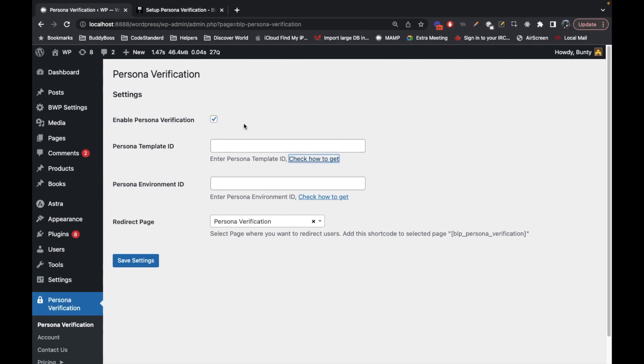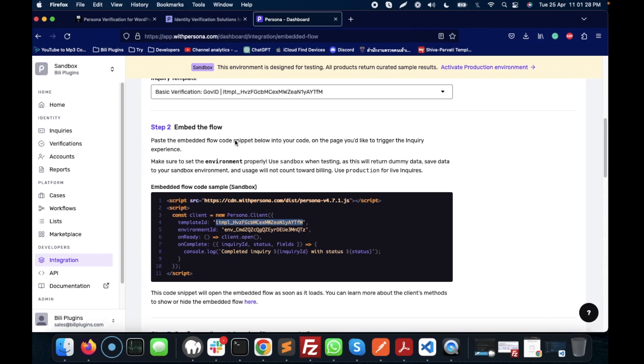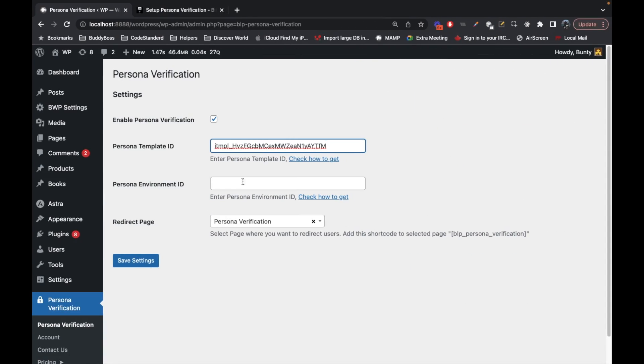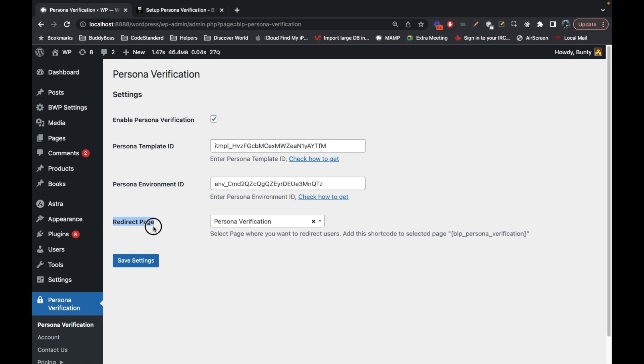Let me copy the template ID. I'm gonna copy this. Let me copy the environment ID as well. And there's a redirect page - until the user is verified, they will always be redirected to this page.